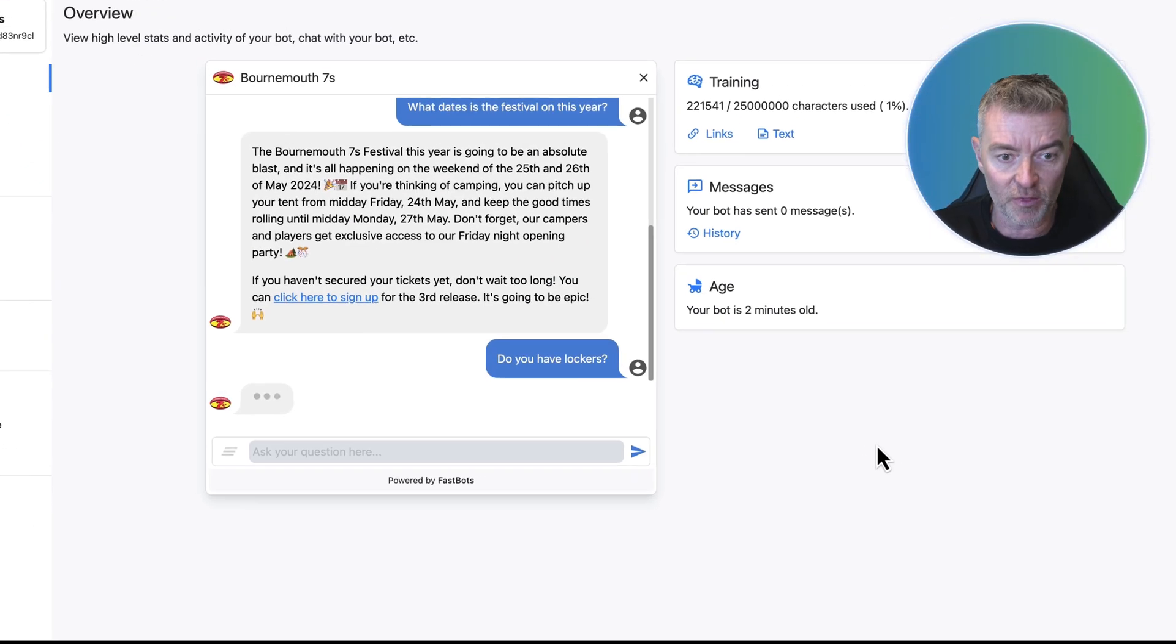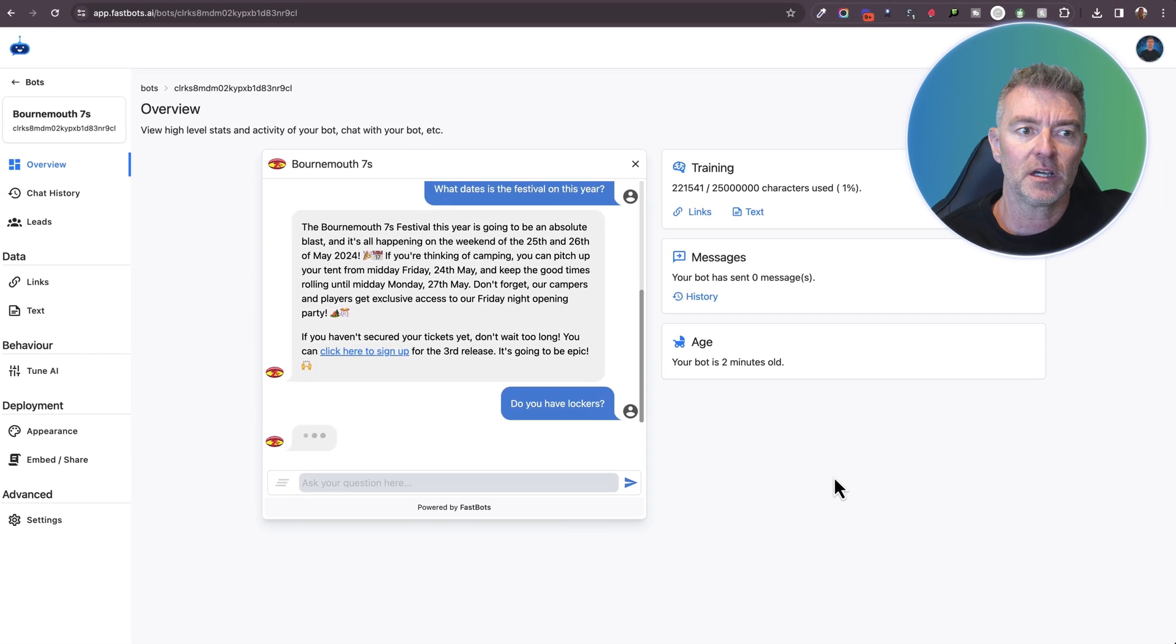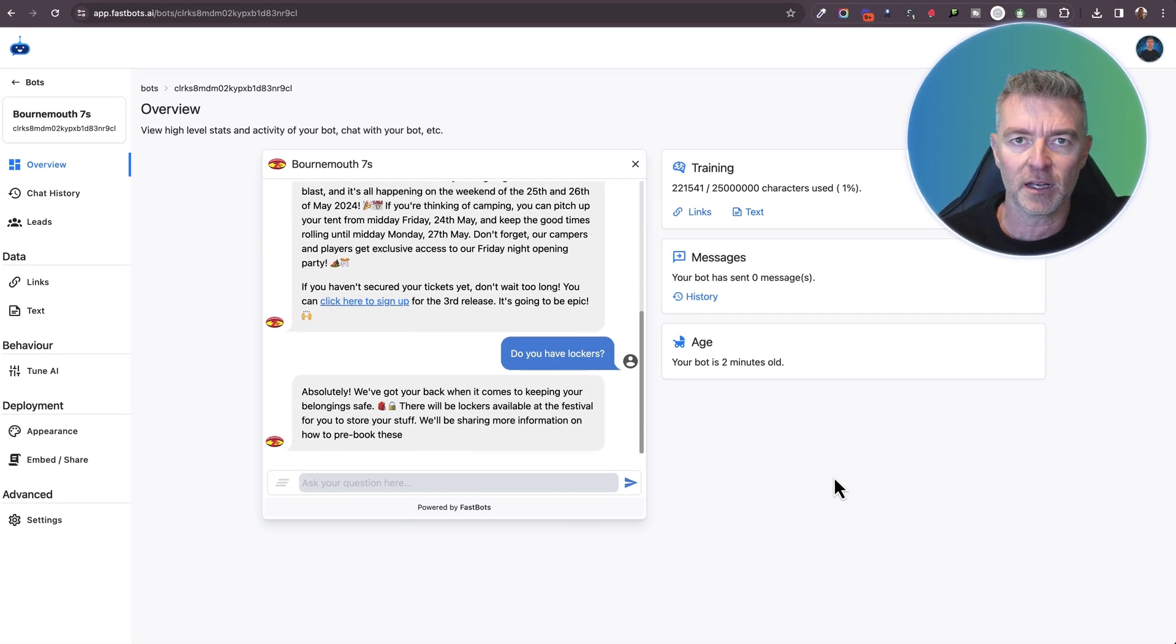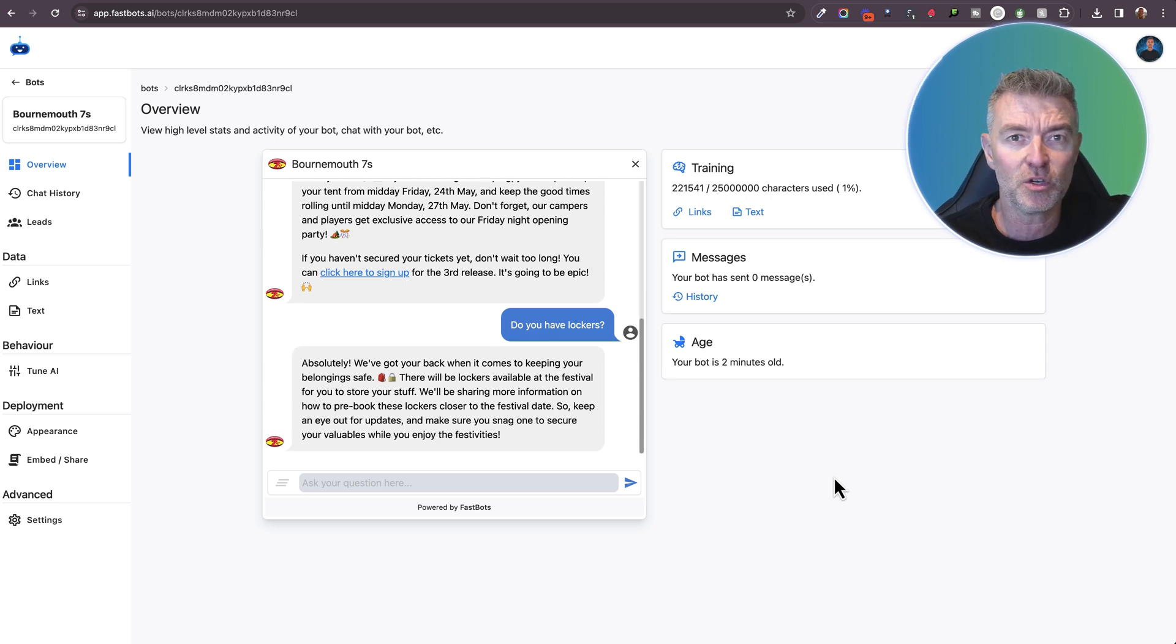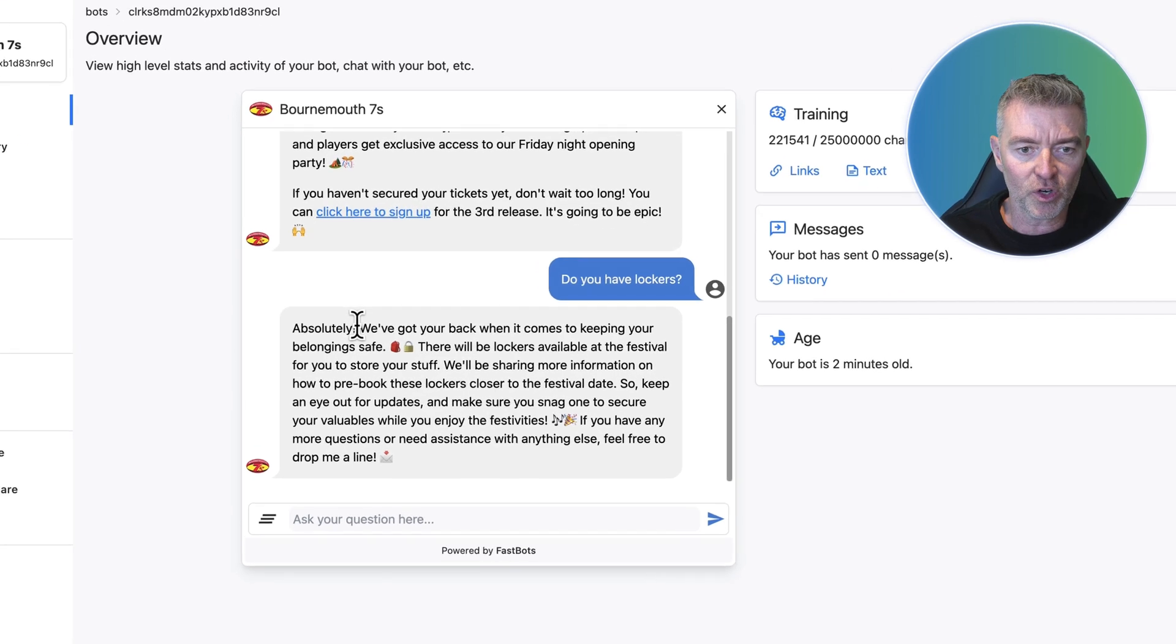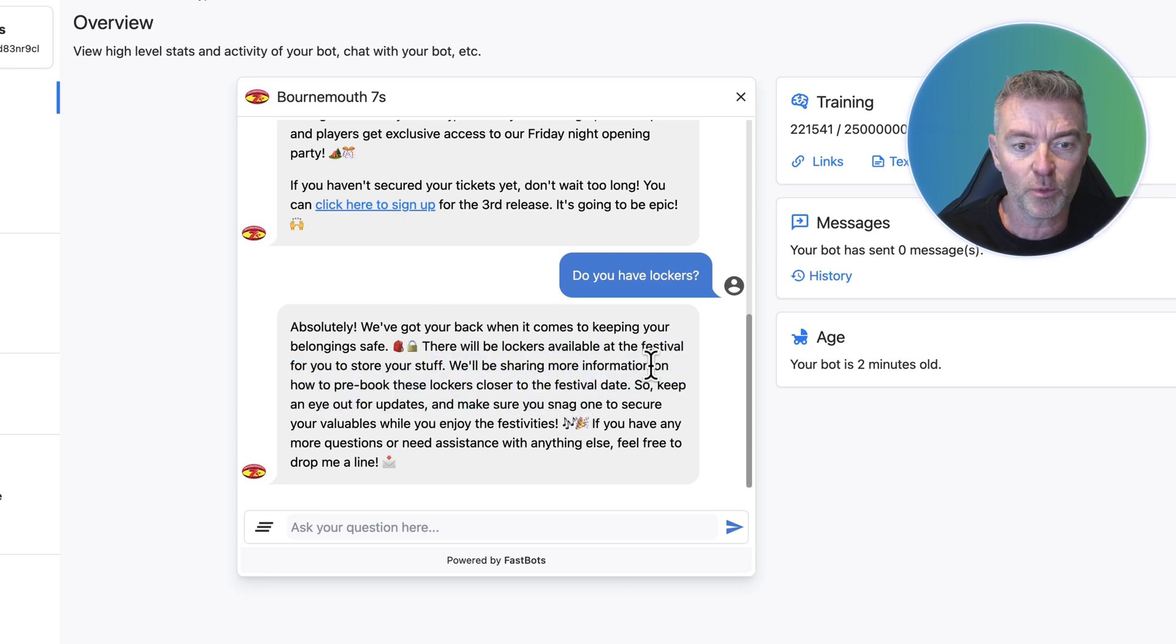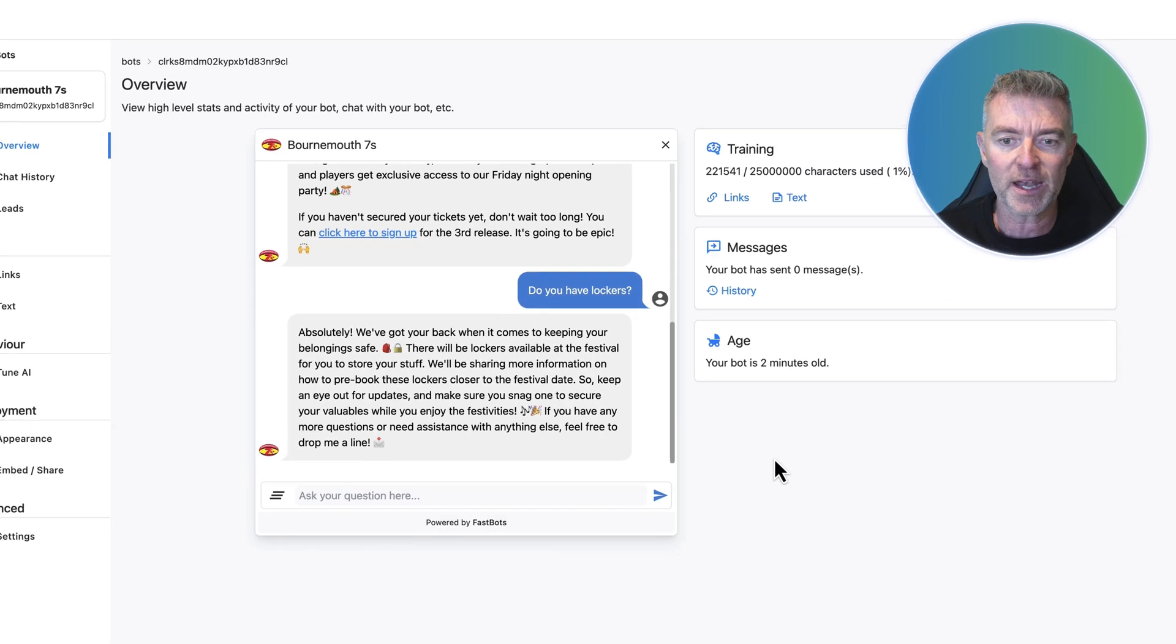Another question. Let's see if they have lockers at the event. Because the whole chatbot has just gone through the website like that and plucked out everything, all of the FAQs, the whole lot. Then it's able to answer intelligently. And it's done it again. We've got your back when it comes to keeping your belongings safe. There will be lockers available at the festival for you to store your stuff and we'll be sharing more information on how to pre-book the lockers nearer to the date. So it's an absolute win.